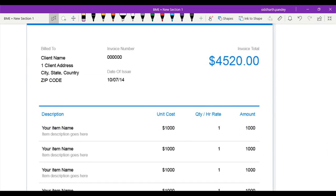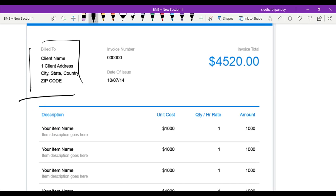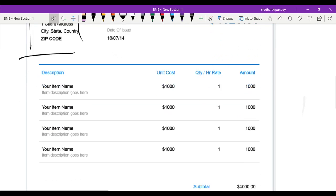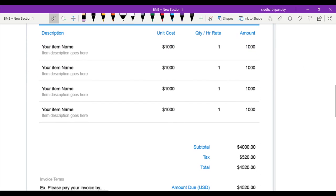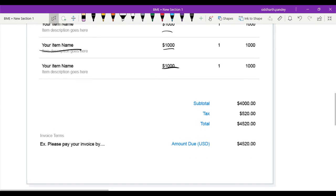And here's an example of an invoice, actually. So you can see this is the address over here, the number, the date issued, and the total amount, as well as each item bought—so the unit cost, the name of the item, and then the subtotal plus the tax plus the total amount.